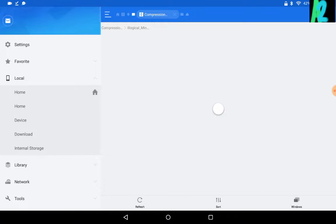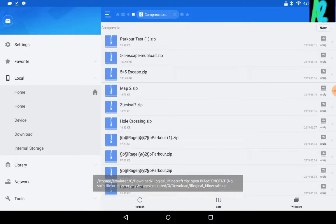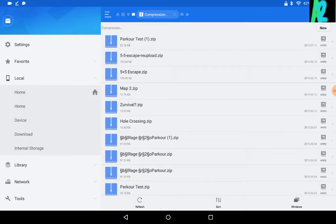You have to have ES file explorer, I think that's what it's called. It's like, ES, I think just search ES file, and then it should come up. I forget exactly what it's called.